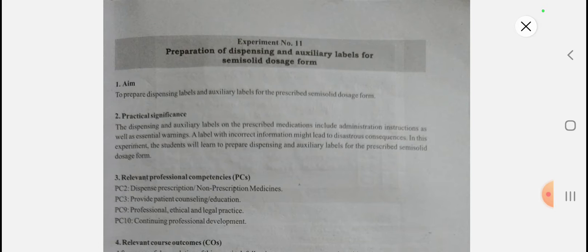Today we are going to see Community Pharmacy and Management Experiment Number 11: Preparation of Dispensing and Auxiliary Label for Semi-Solid Dosage Form. Before starting, if you haven't subscribed to my channel, please subscribe and press the bell icon and select 'All' notifications so you are notified when I upload a video. Under the playlist of practicals of Community Pharmacy and Management, you will find all experiments 1 to 10.